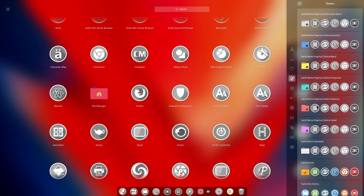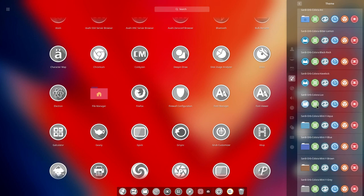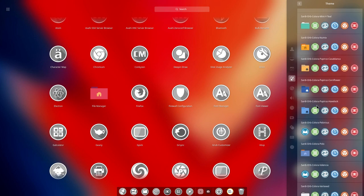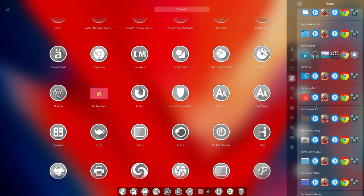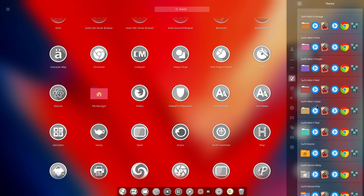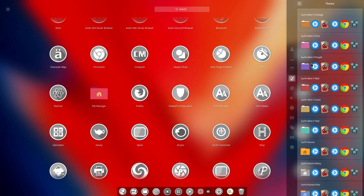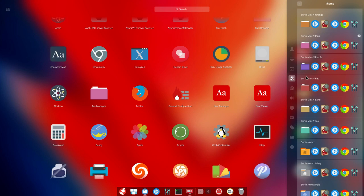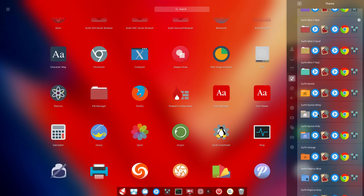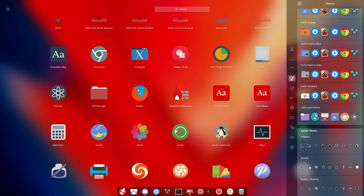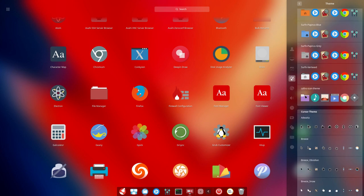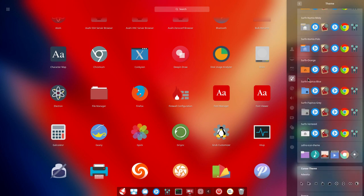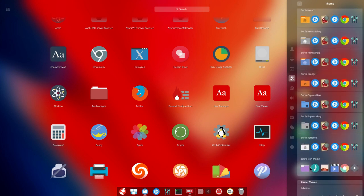You can have all kinds of possibilities. So the only thing you need to do is scroll down. Let's go for surf and mint white purple for instance, or surf and mint white red, or there are also some special things.